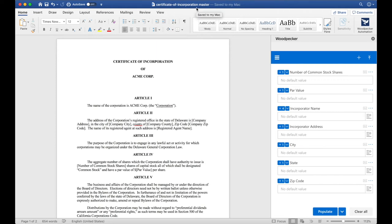Now that I've saved this Certificate of Incorporation master document, I can share it with my team via email or via the document collection. Let's see what that looks like.